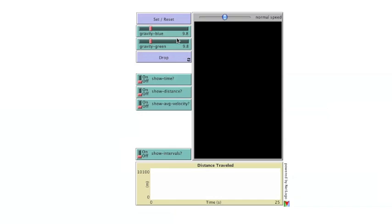Dropping the balls is done by clicking the Drop button. The switches below the Drop button toggle on and off reporters that show time, distance, and velocity information. The graph below the main window will plot the distance each ball travels over time as they fall.